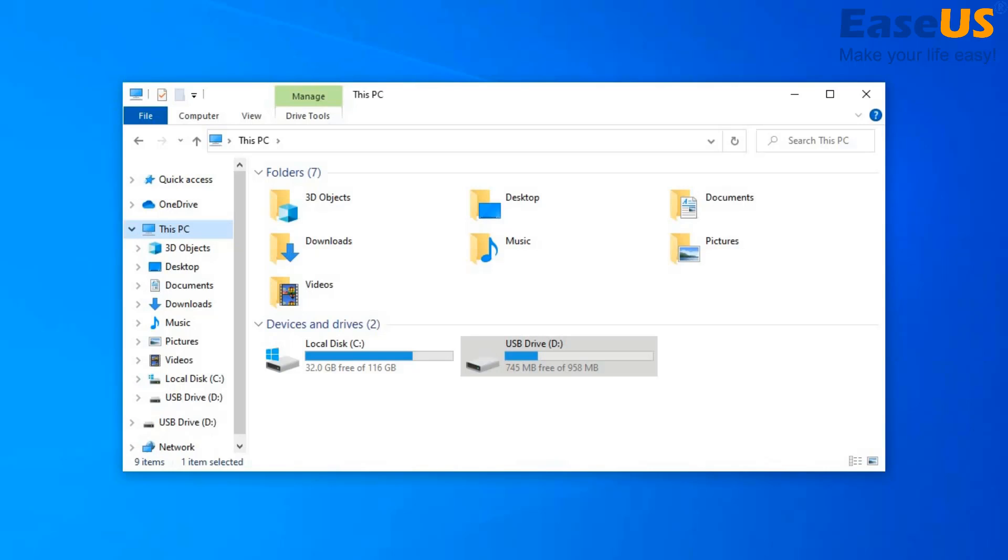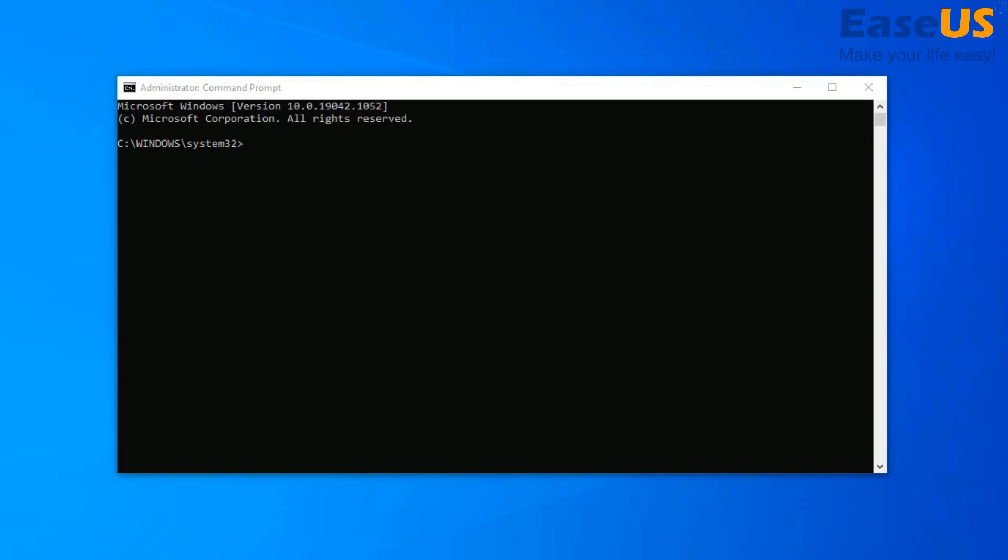You will need to run command prompt as administrator. Then you need to enter this command: